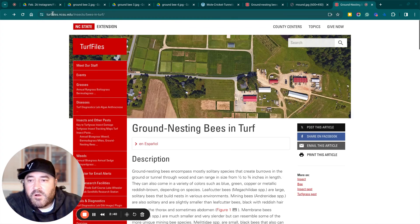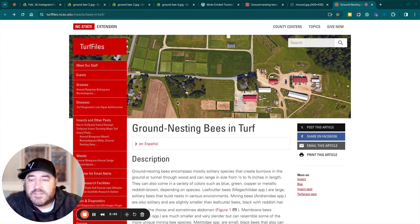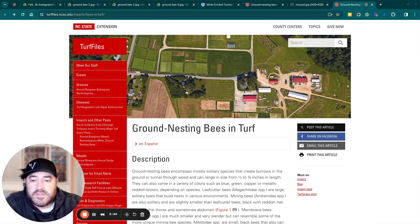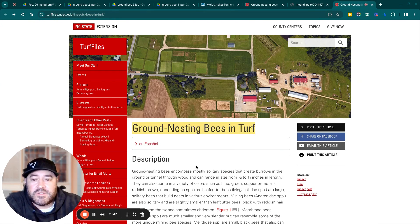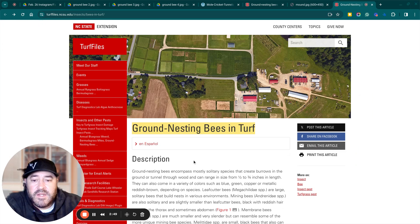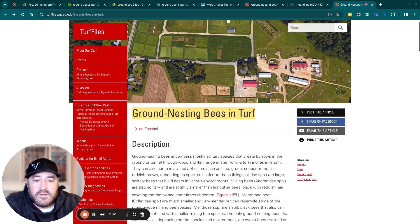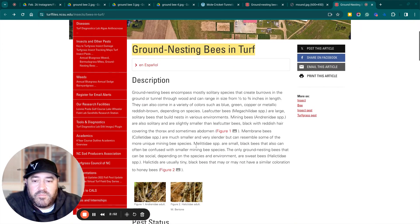And now we're going to go over dealing with what ground bees are and how to deal with them. So this is an article, turf files, NC State turf files, and it's titled Ground Nesting Bees and Turf. And you can just Google ground nesting bees, NC State, and this article will pop up.